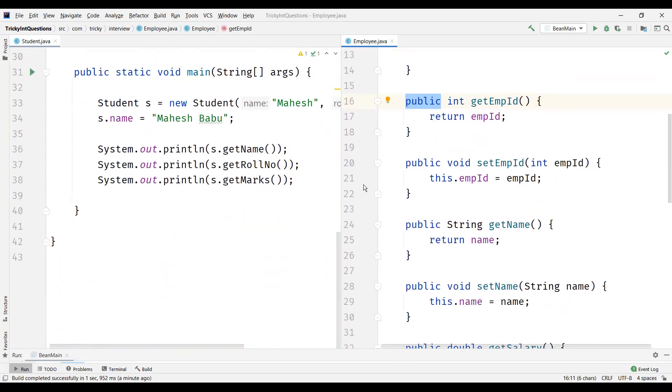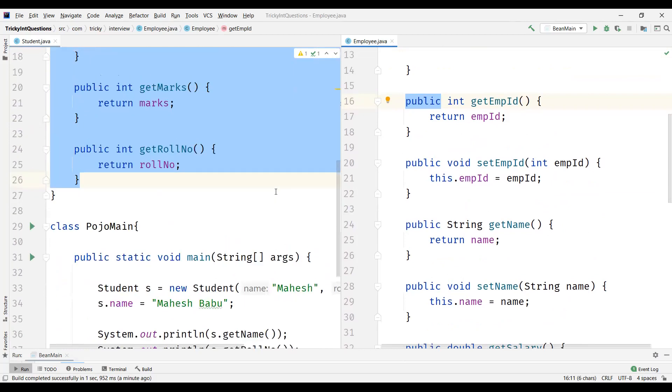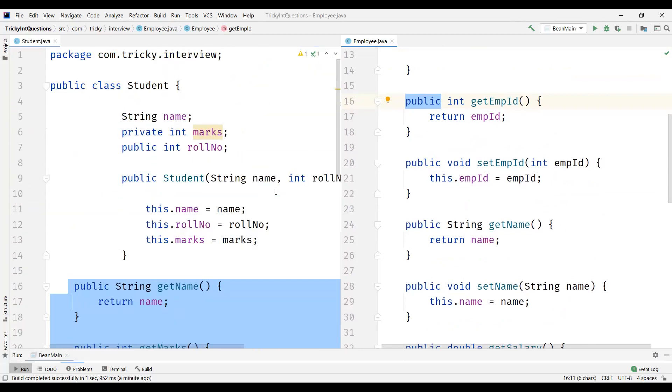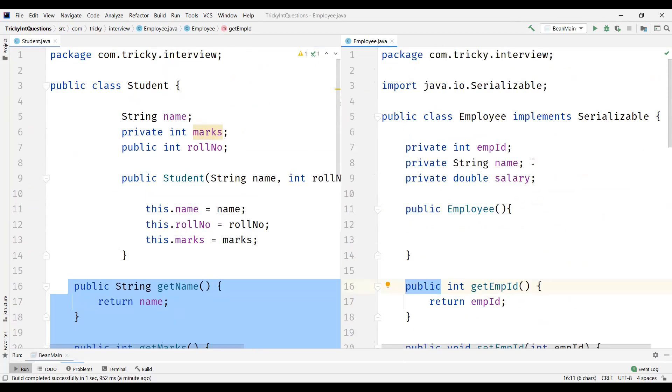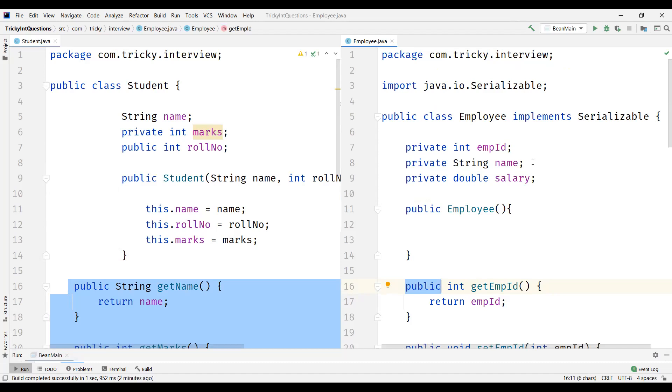So these are the main differences between POJO and Java Bean class. So simply we can say all Java Bean classes are POJOs, but all POJOs need not be the Java Bean. So these are the main differences. And in this video, we discussed about POJO, what's POJO class, what Java Bean class, and what are the main differences between POJO class and Java Bean class.